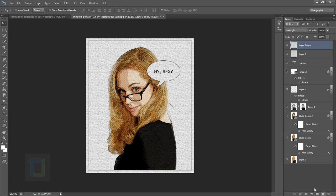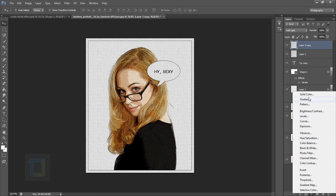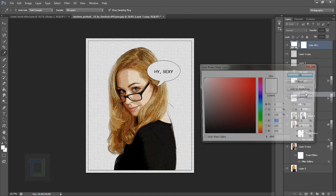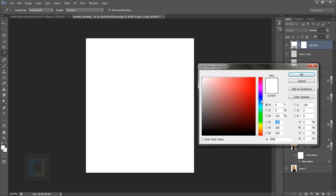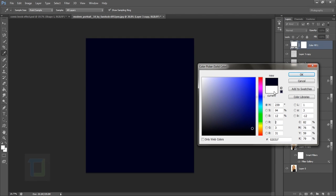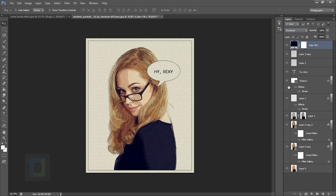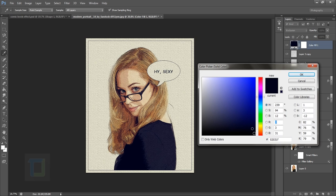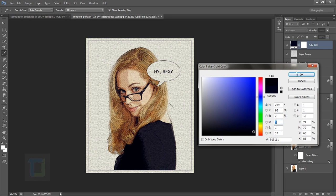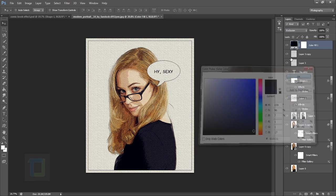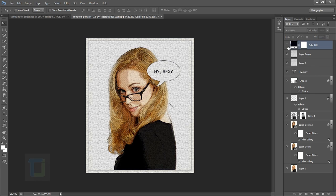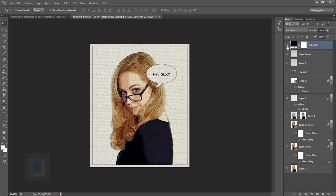Now we need to do some coloring. Create a new solid color layer and select a dark blue color, really dark closer to black. Hit OK, then change the blend mode to Exclusion. Go back and make it even darker until the color is to your taste.